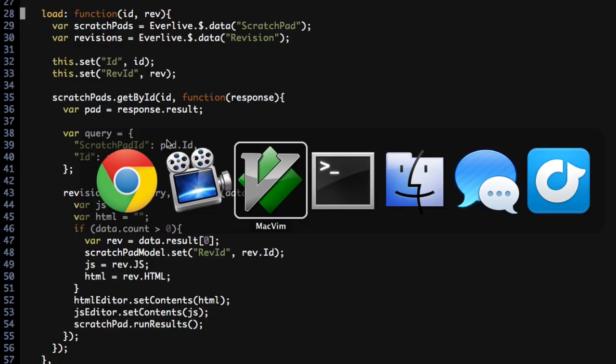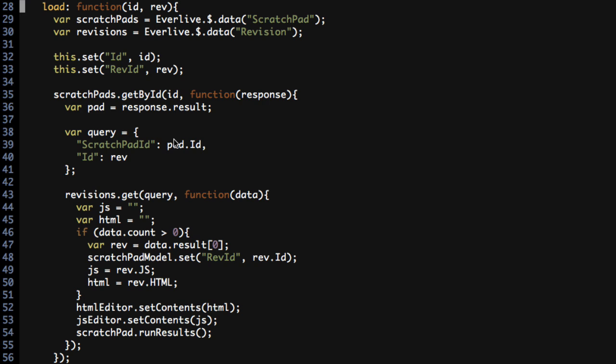So looking behind the scenes, this load function here is the code that actually reaches out through EverLive in order to bring back the scratch pad and the specific revision that I'm working on. And this is only 30 lines of code, 29 lines of code, which really isn't that much. But it's becoming a bit of a nightmare already. I'm actually having a difficult time following this myself, and I'm the one that wrote it. So that's not a good sign. I really want to clean this up. And knowing that EverLive uses promises behind the scenes gives me the ability to clean this up really, really well. So I want to walk through how I'm going to clean this up using promises.